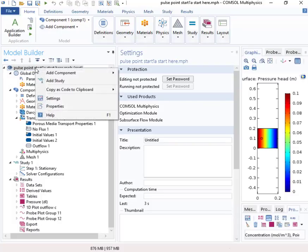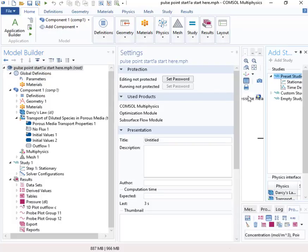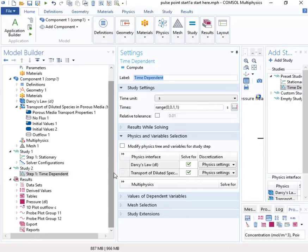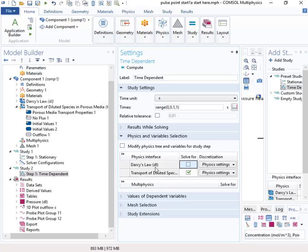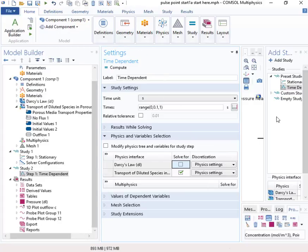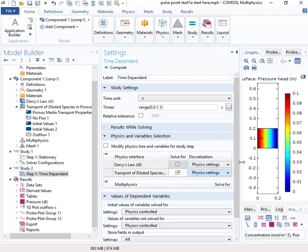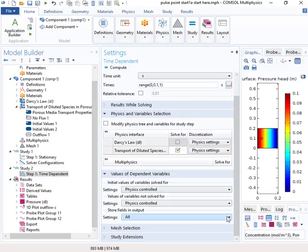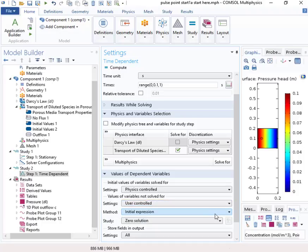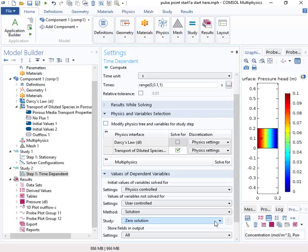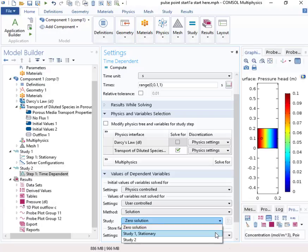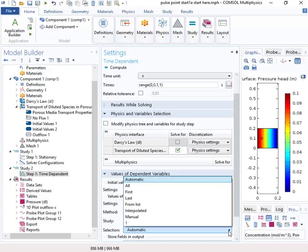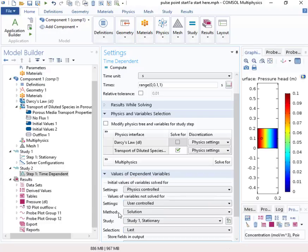And so let's go in and put in a new transient study. And this is what we'll use to do the simulation of the transport. So we'll just assume that the Darcy's Law, the fluid flow, is steady, and that we don't need to calculate it. We can just use the fluid flow that we've calculated previously with the steady-state solution. And in order for that to work, we're going to have to go and be able to access the steady-state solution. So for the values of variables not solved for, we're going to make it the stationary solution. It should be fine if it's automatic. So that should be what we need there.